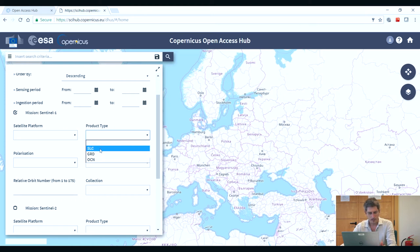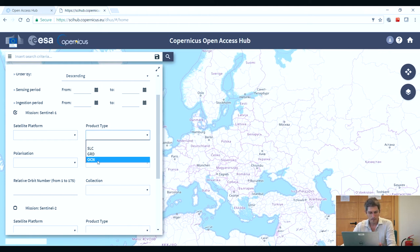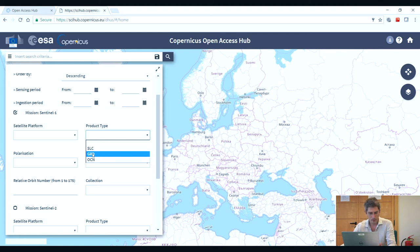SLC includes the amplitude and the phase of the data. We can choose Ground Range Detected, GRD, which includes only the amplitude, and the images have been multi-looked already so they're much smaller. Both SLC and GRD are Level 1 products. The Ocean product is a Level 2 product and includes Ocean Swell Spectra or Ocean Wind Fields. We will select GRD.